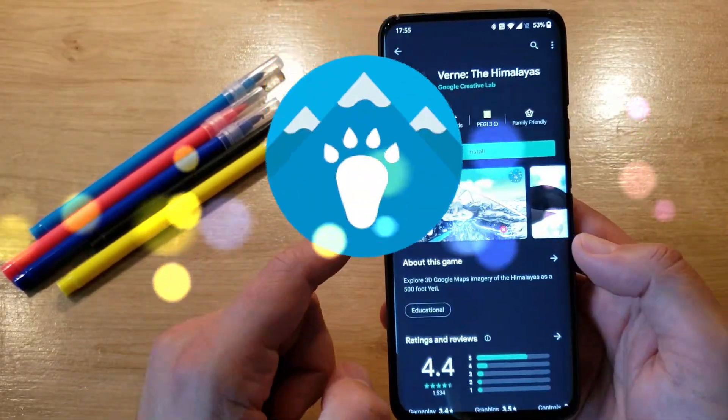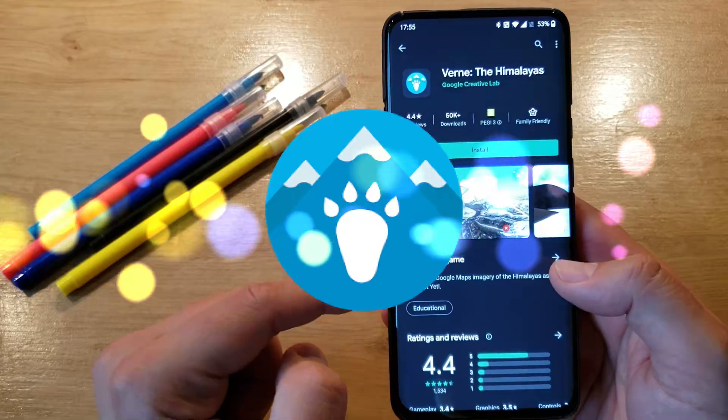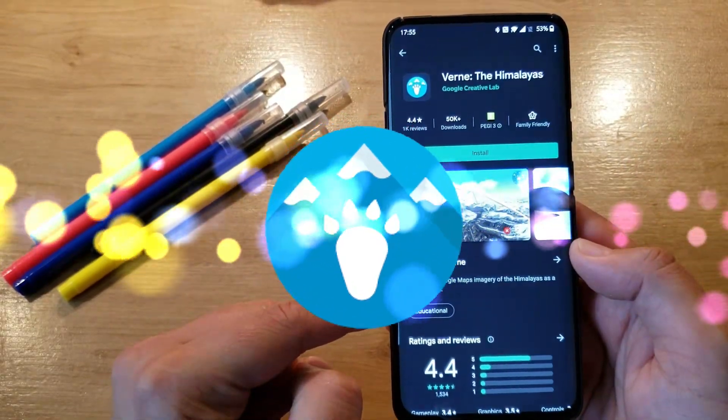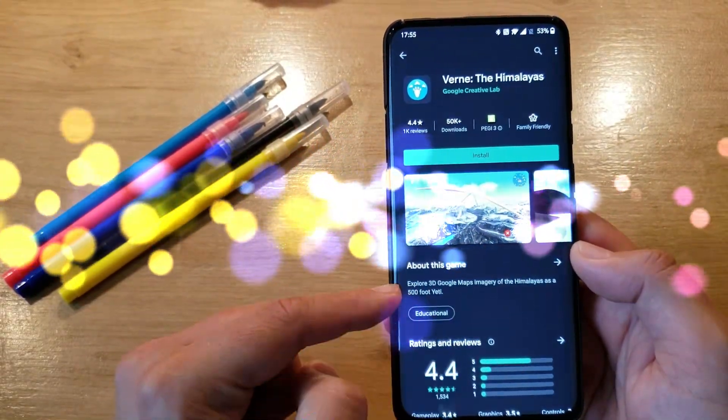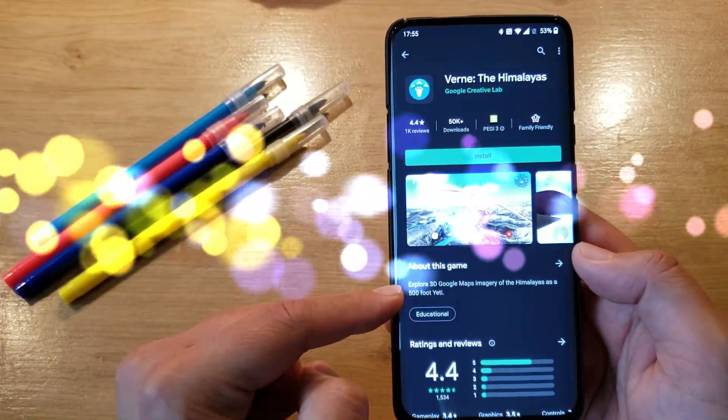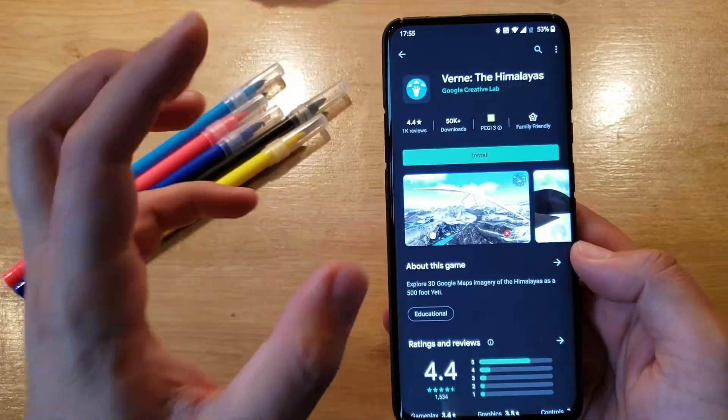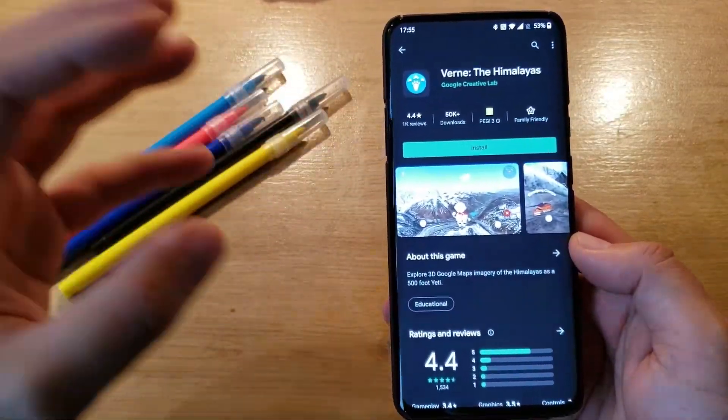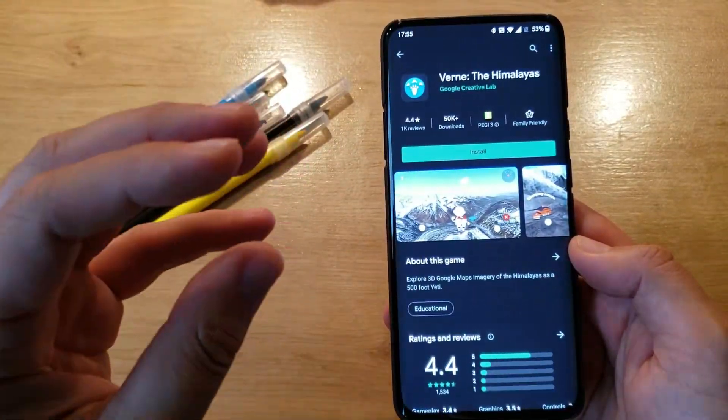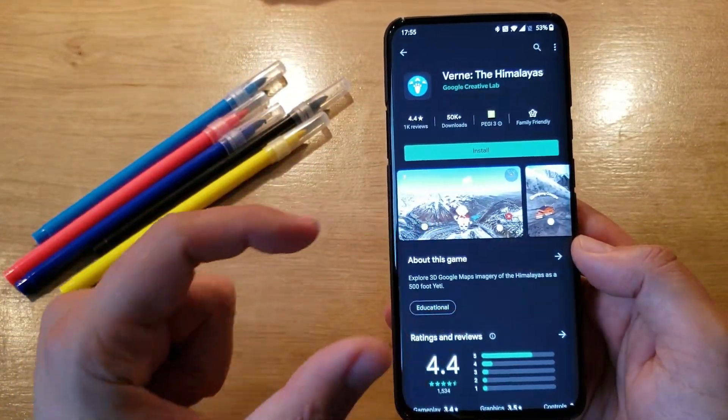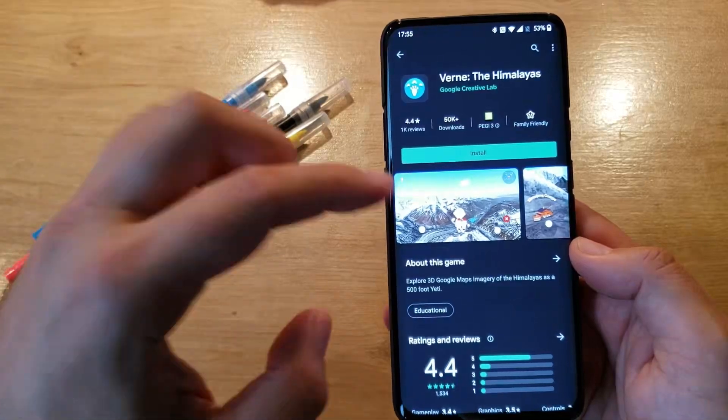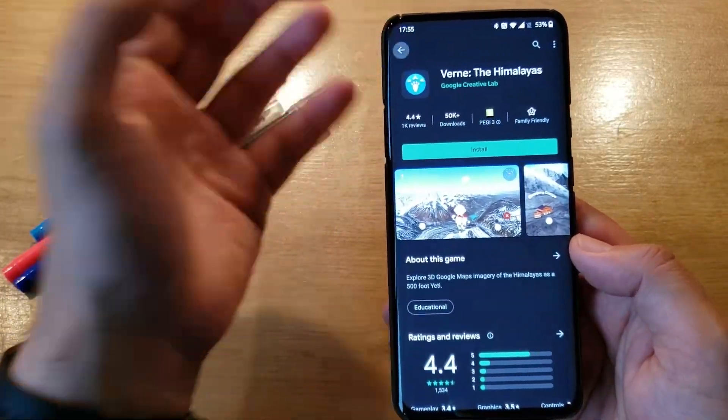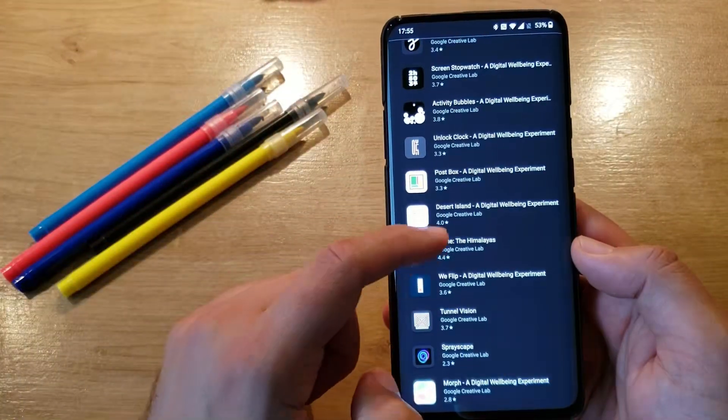Next one, Vern the Himalayas. Exploring 3D Google Maps imagery of the Himalayas as a 500-foot Yeti. I think an augmented reality application where you play a very big Yeti and you can see this beautiful scenery. Why not?